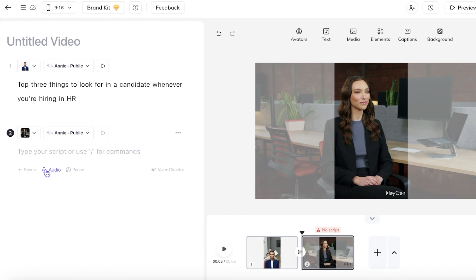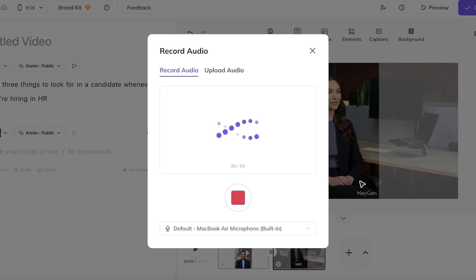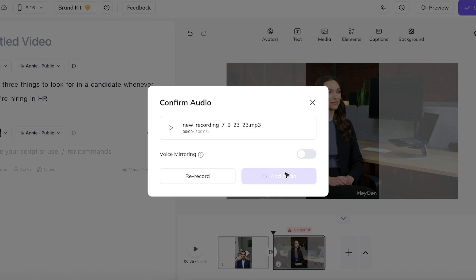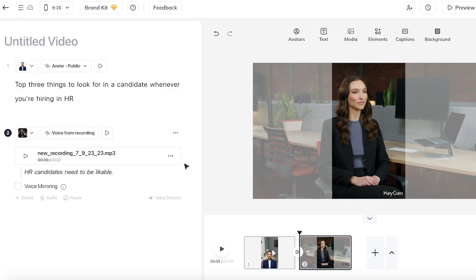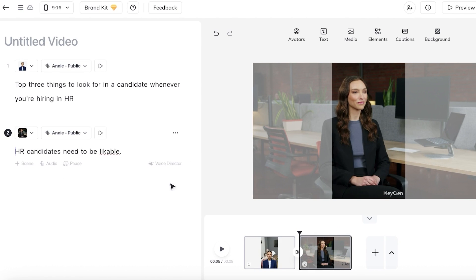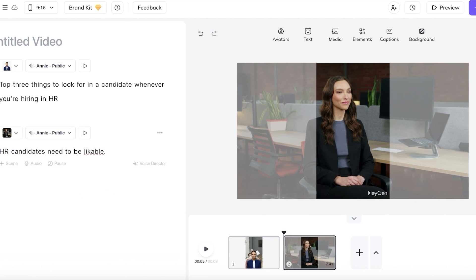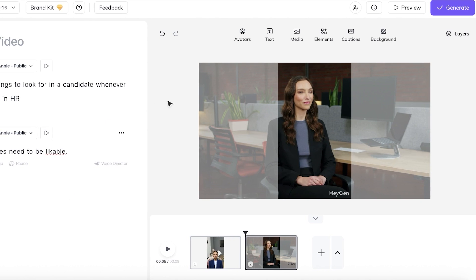Again, I'm going to record the next audio clip. HR candidates need to be likable. And then I'm just going to click on add audio. Once I click on add audio, it will transcribe my audio for me. And I'm only going to be keeping the transcription because I want this to be a very simple audio. So I can turn the audio into text and then I can add more scenes as I go.